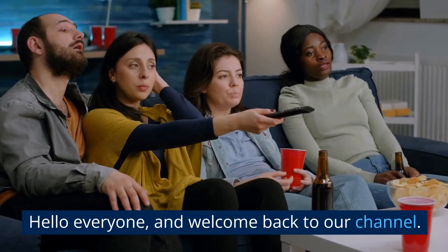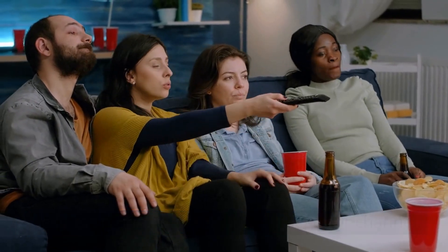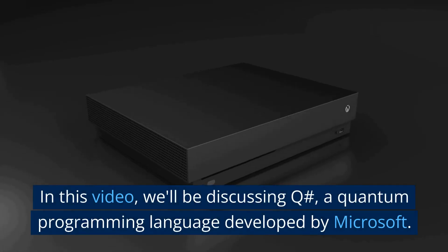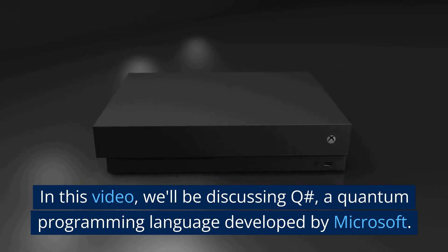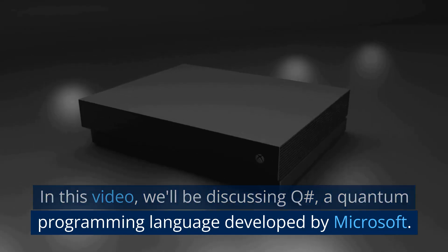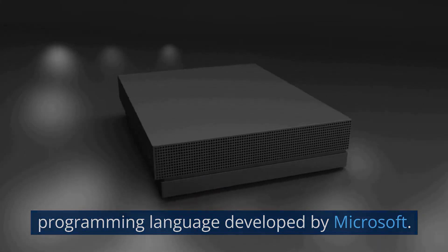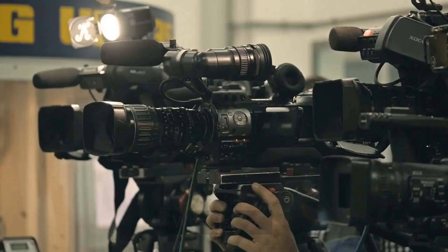Hello everyone and welcome back to our channel. In this video, we'll be discussing Q#, a quantum programming language developed by Microsoft.